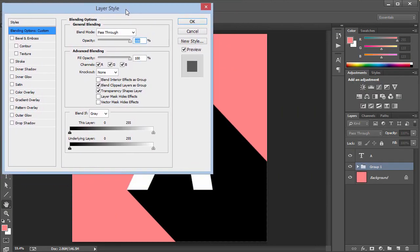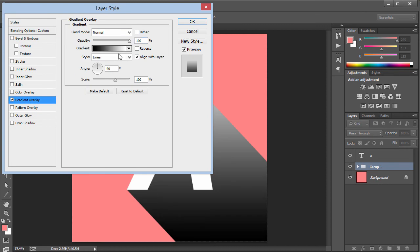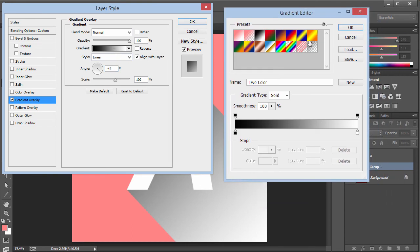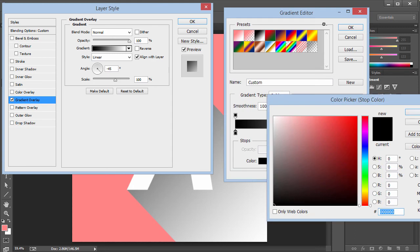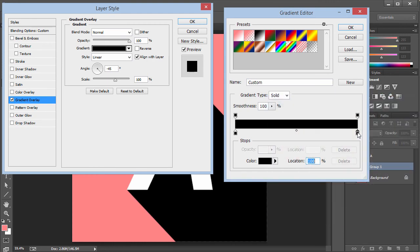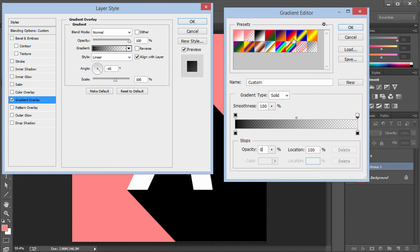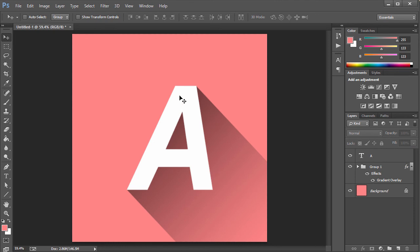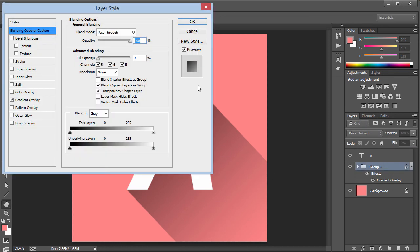Click on Gradient Overlay and set the angle to minus 45. On the gradient, choose a black to transparent preset — set the first color stop to black, and the top opacity stops: first to 80 and the second to zero. Click OK. You still won't see anything yet, so click on the Fill option and set it to zero — and now you can see this beautiful, amazing long shadow.